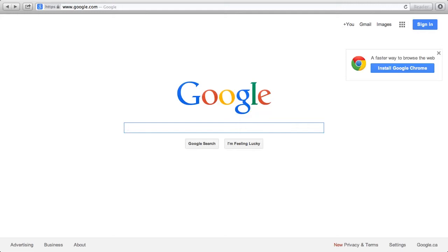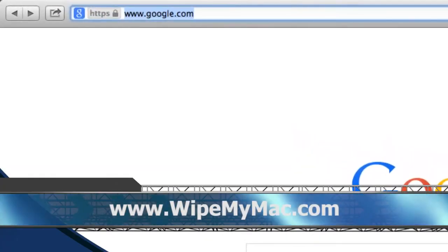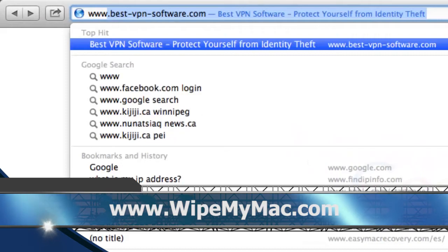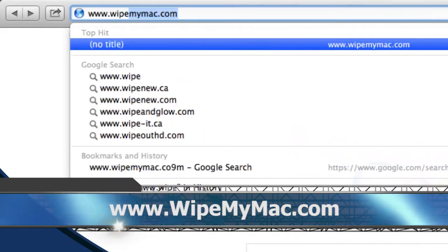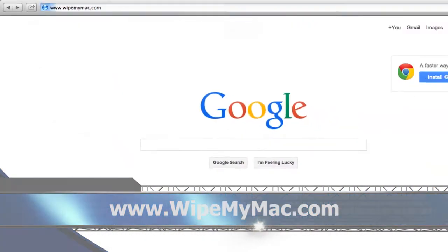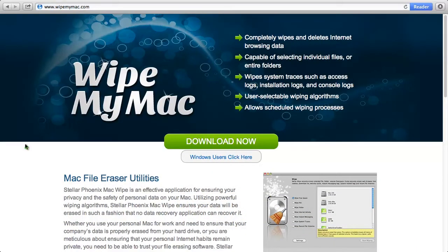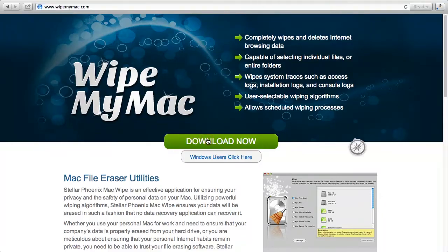I will show you how to do that right now. What we are going to do first is click the link in the description box to visit the website www.wipemymac.com. On this website, you can download and install specialized software to permanently erase data from your hard drive.